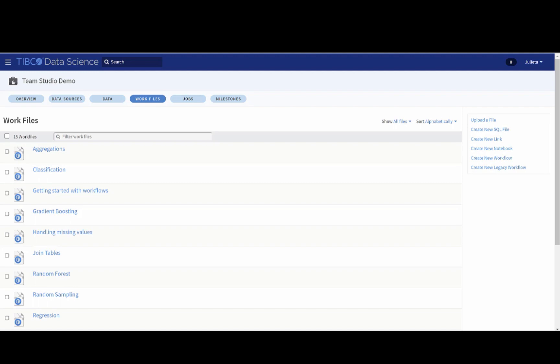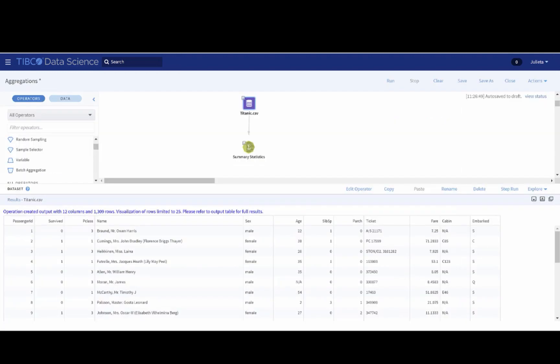We are starting from the Workfiles tab in a workspace I've previously created, and we will click on the Aggregation workflow to get to the workflow canvas you can see here.